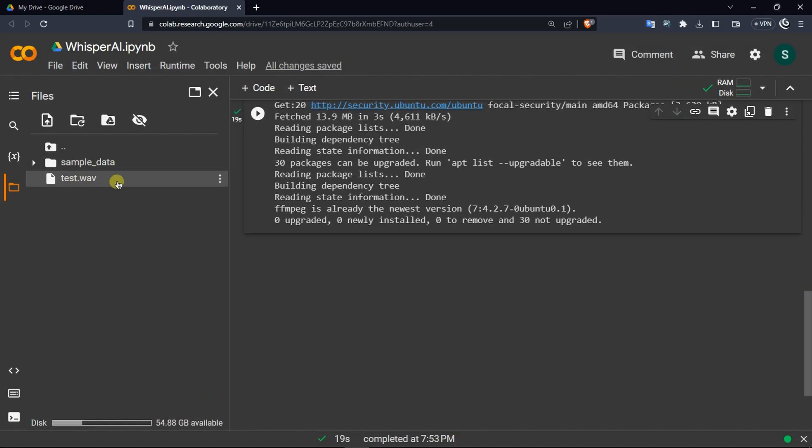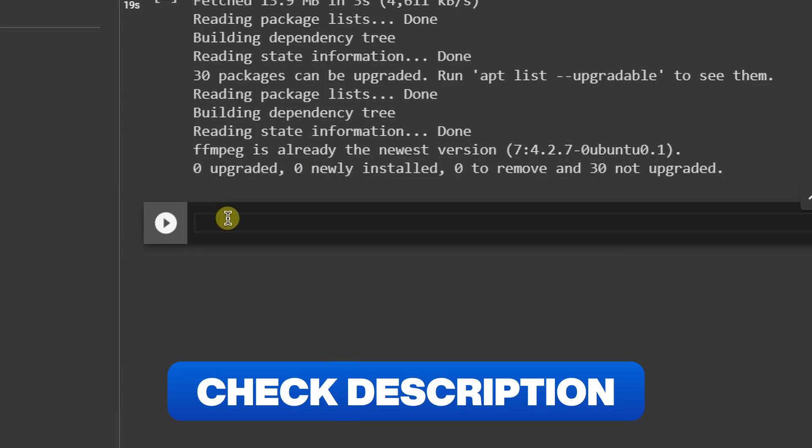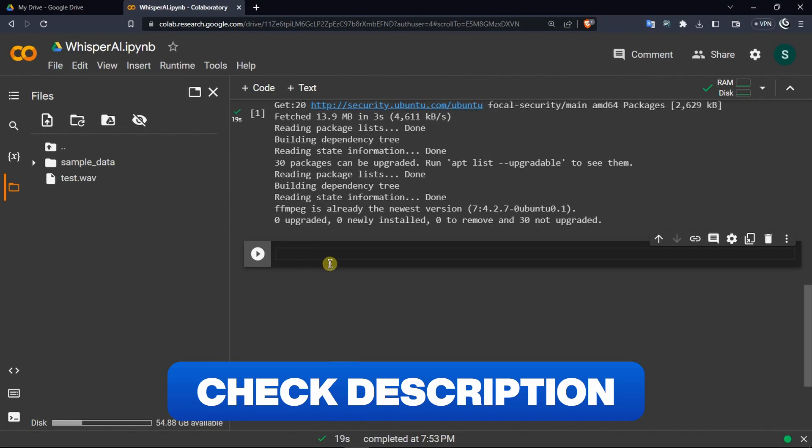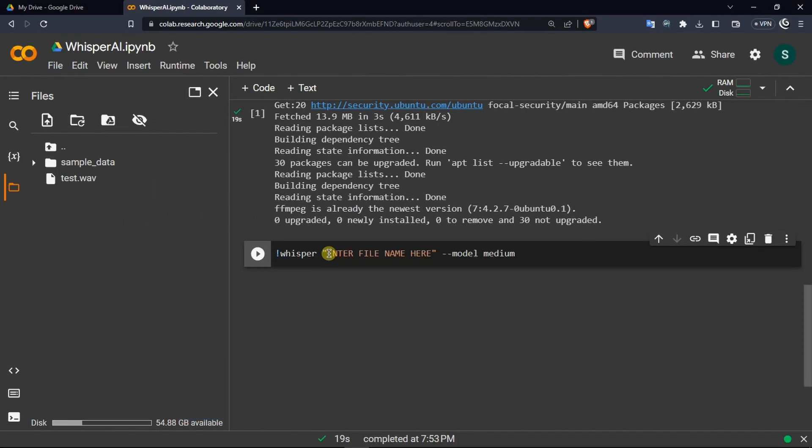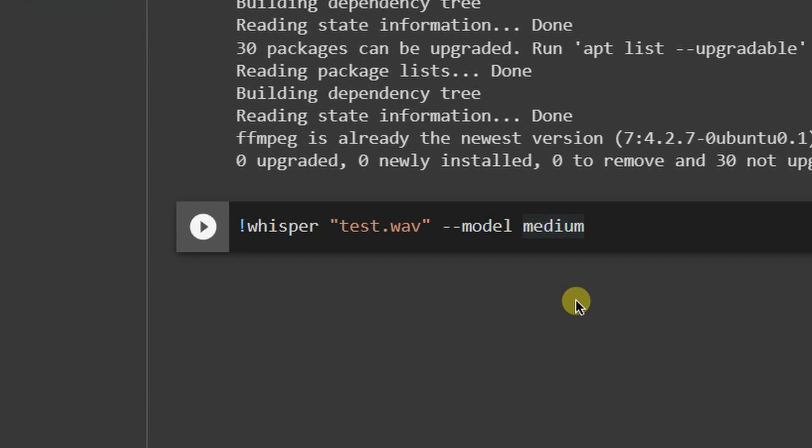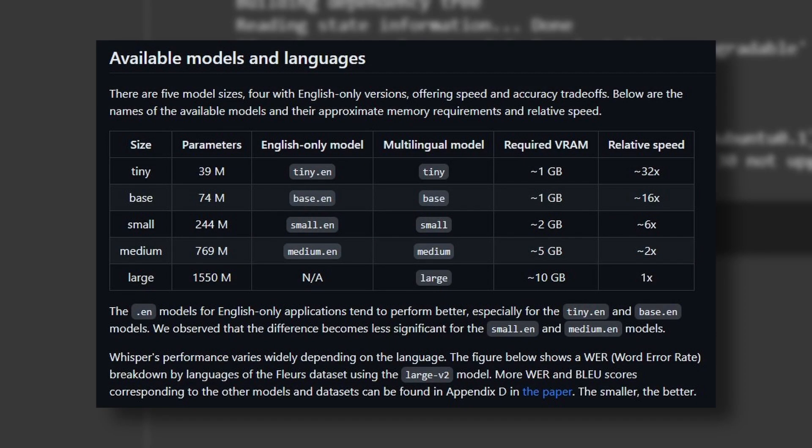Once your file is uploaded, click on this plus code button and in here copy the third line from the description and paste it. In this section, within the quotations, write your audio file name with the extension. What this line of code does is that it calls Whisper and gives it this audio file and tells it to use the medium model to transcribe this audio file into text and subtitle formats. The reason why I used medium model is because there are a total of 5 models in Whisper AI from tiny, base, small, medium, and large.